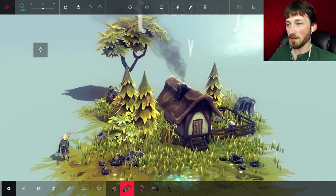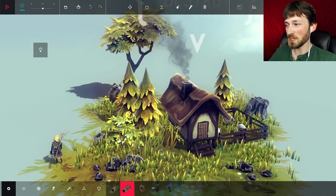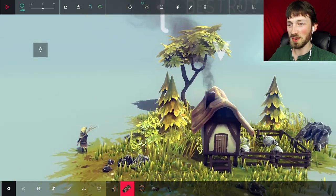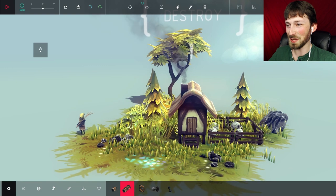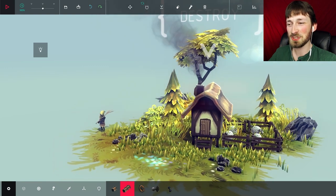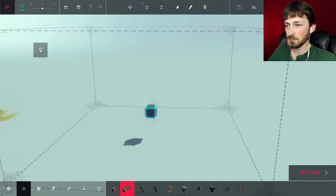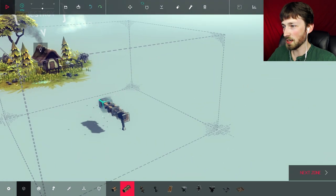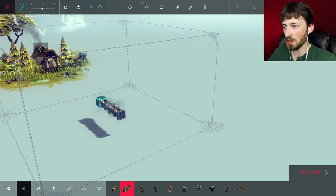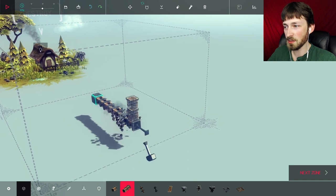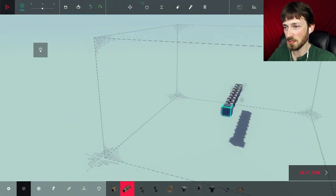So in this level, the very first level, we need to destroy this poor little peasant's cottage, which shouldn't be too difficult. So you start off with this center block and you can add parts onto it and that's how you build your machine.